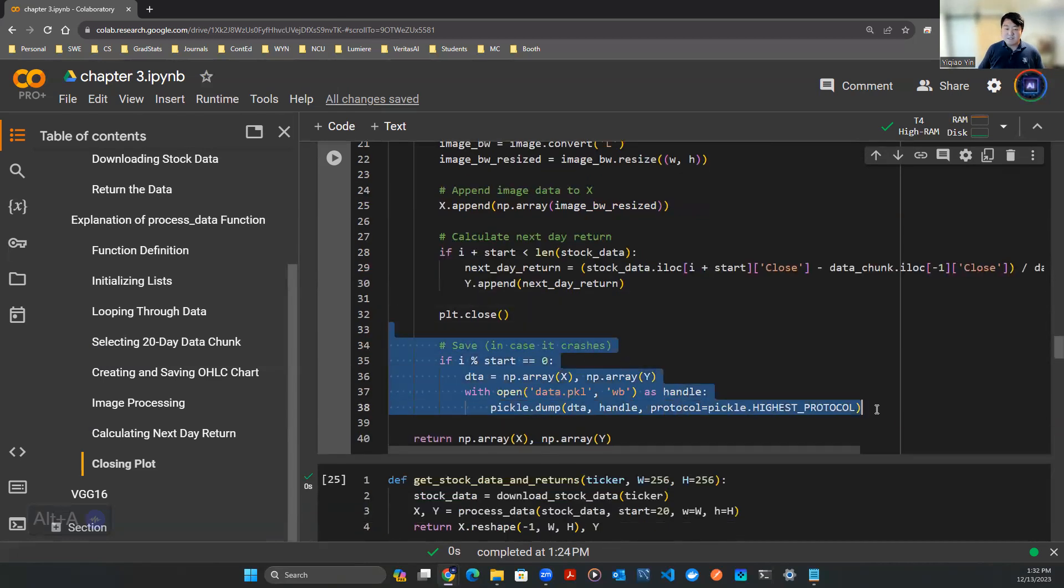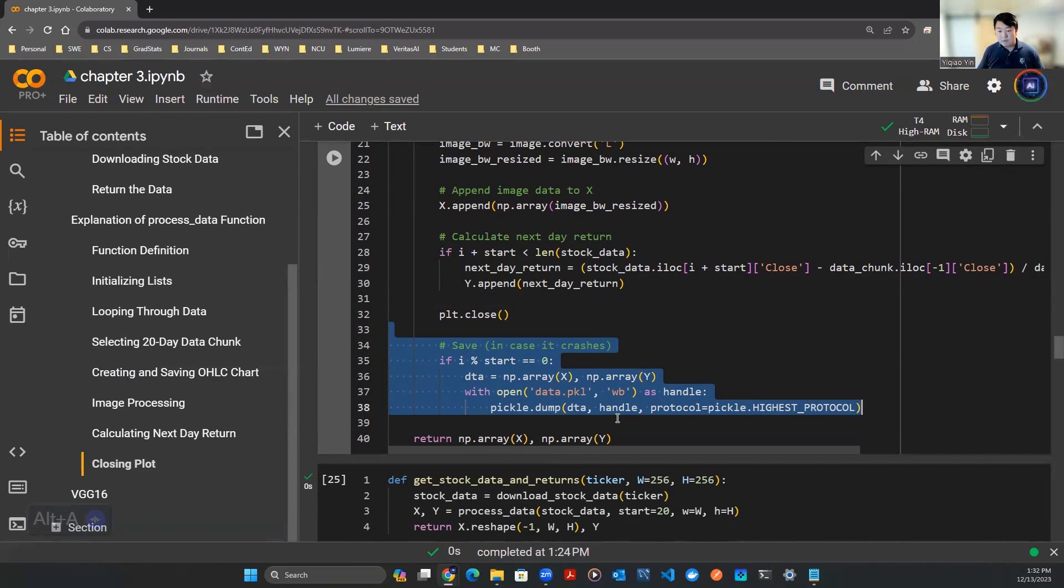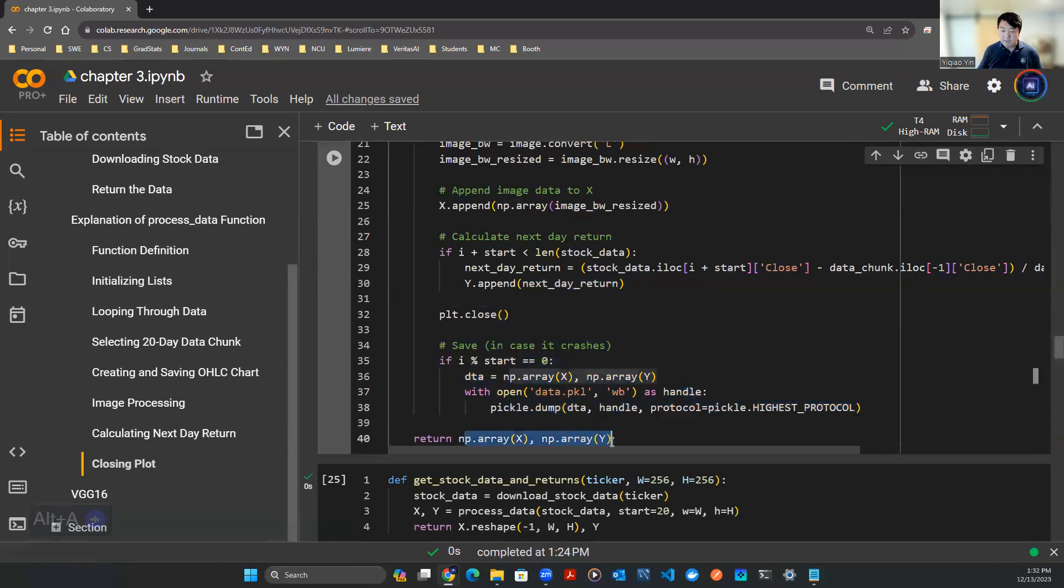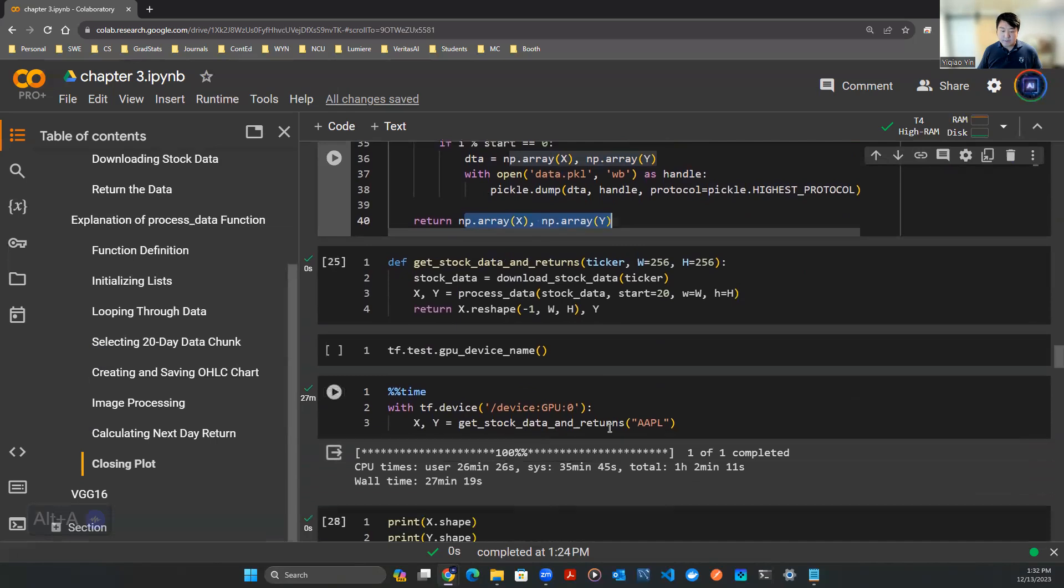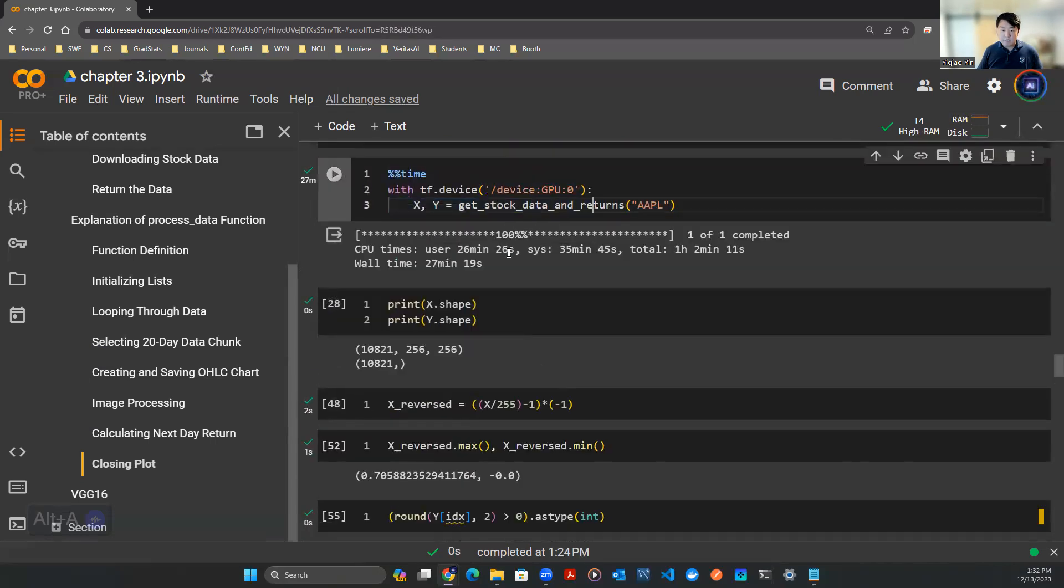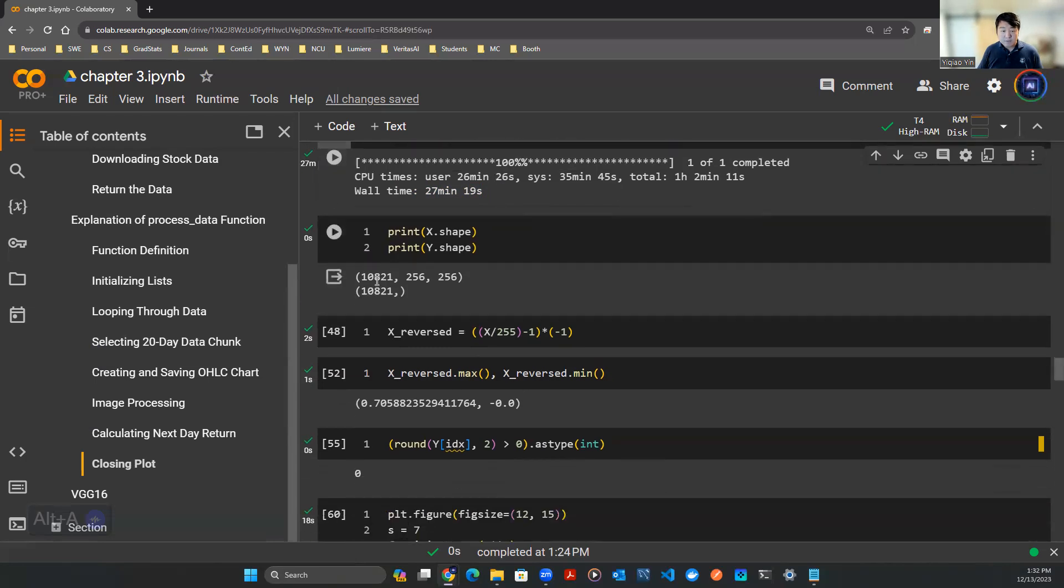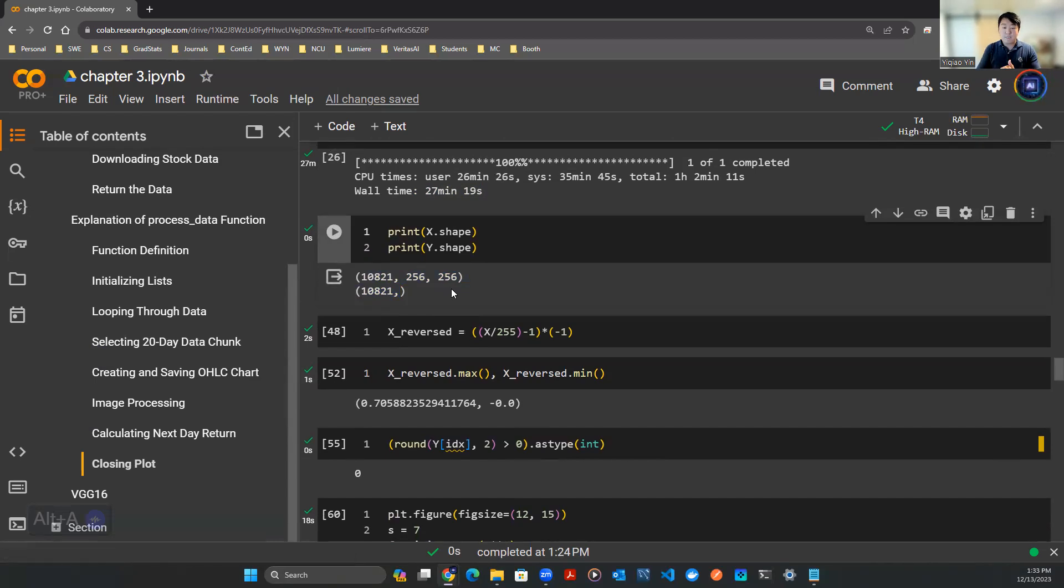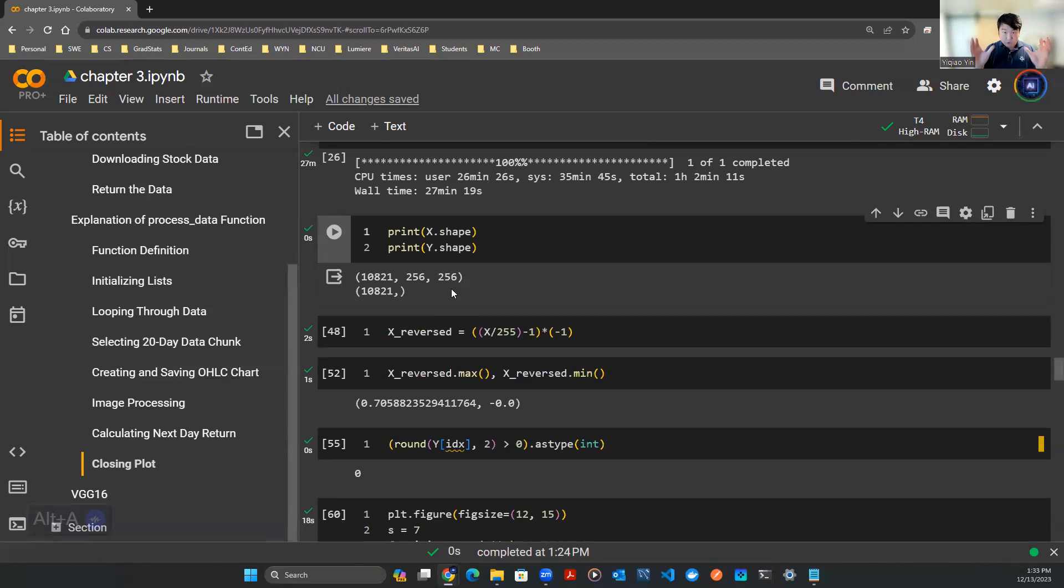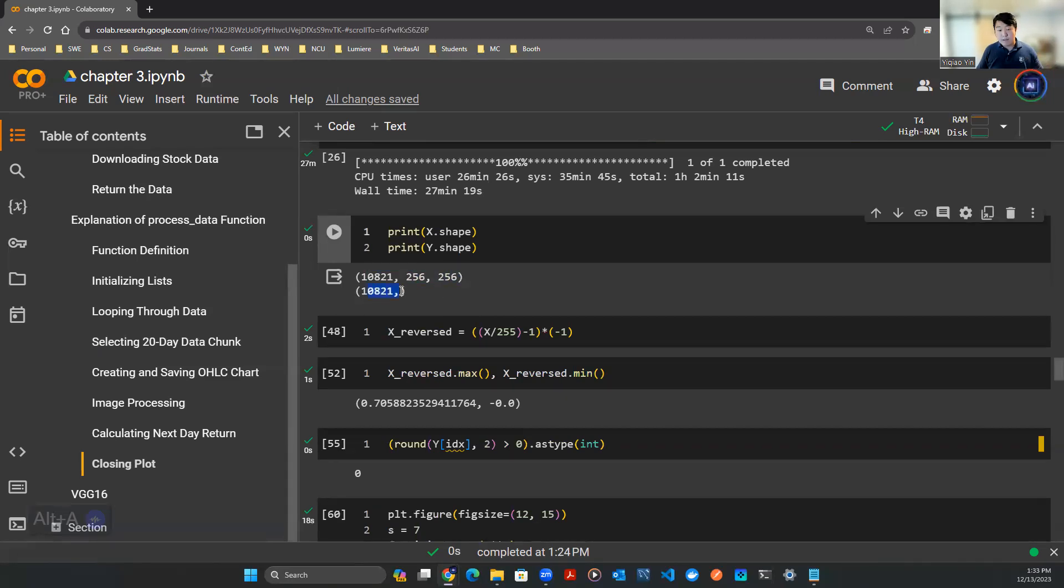So once you do that, you do the same with your Y. You want to append your Y as well. Here, Y is just the next day return. Next day return basically means you pick a day, you take that stock price, subtract the previous day, and take the percentage. So that gives you X, that gives you Y. Now here, I actually implemented this save methodology in case that the memory blows up. That's why I have this chunk of code here to save everything in a pickle file once every 20 steps, something like that. In the end, return X, return Y, boom, you are done. You get your data. And I already ran through that code here. You can see that it actually takes 27 minutes. I don't think I ran through GPU. In the future, if I'm going to do this again, obviously I'm going to run through GPU.